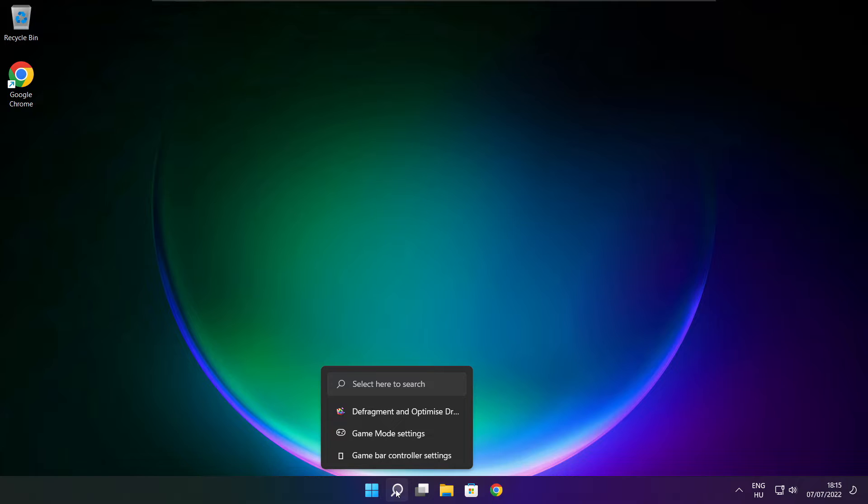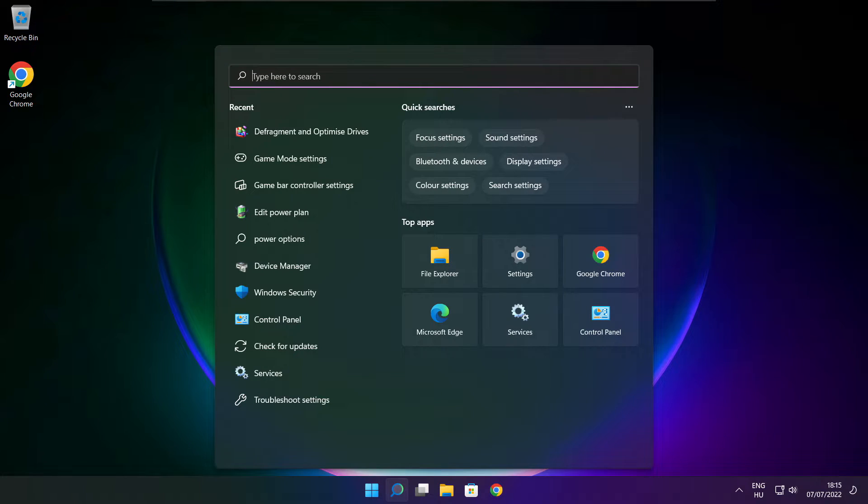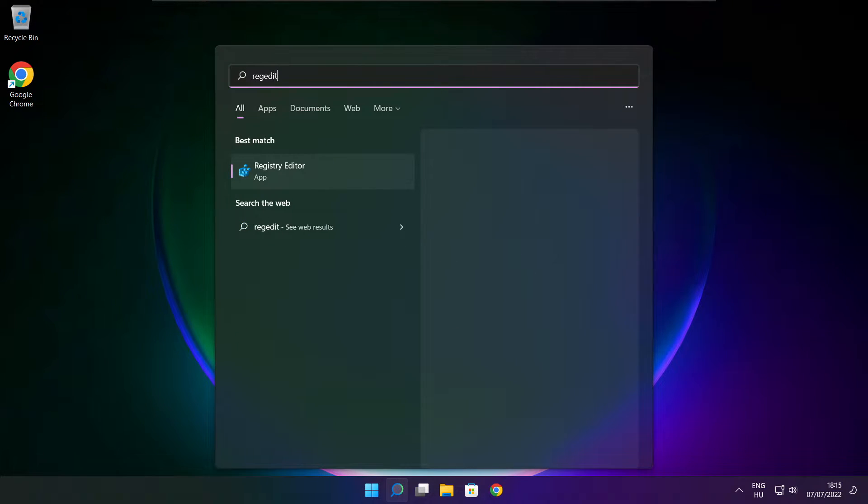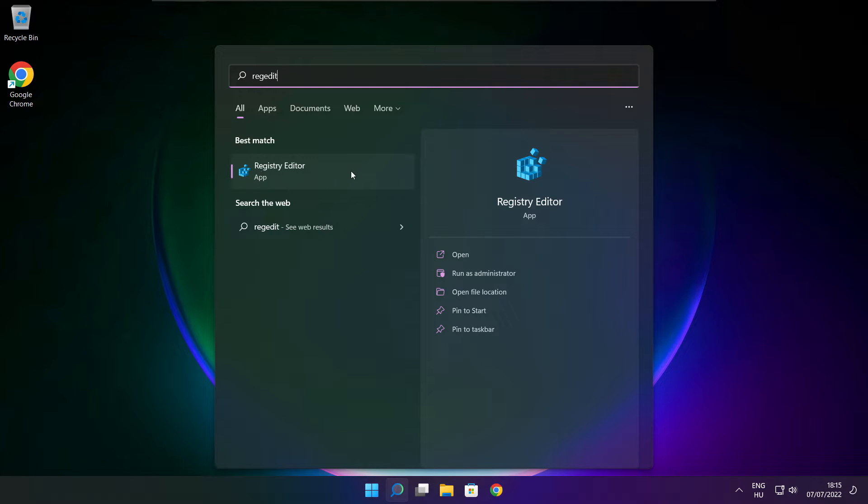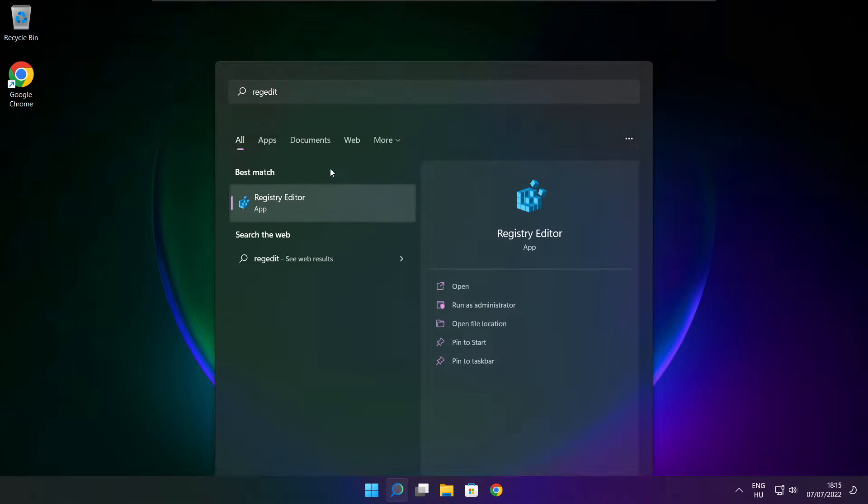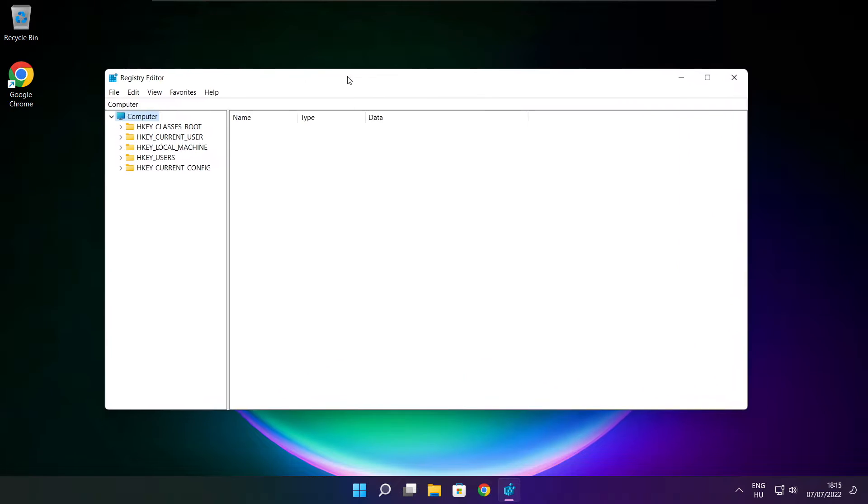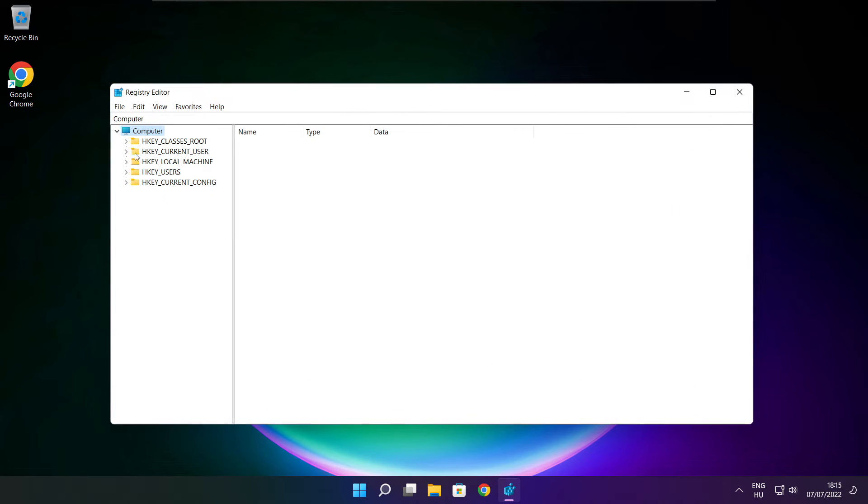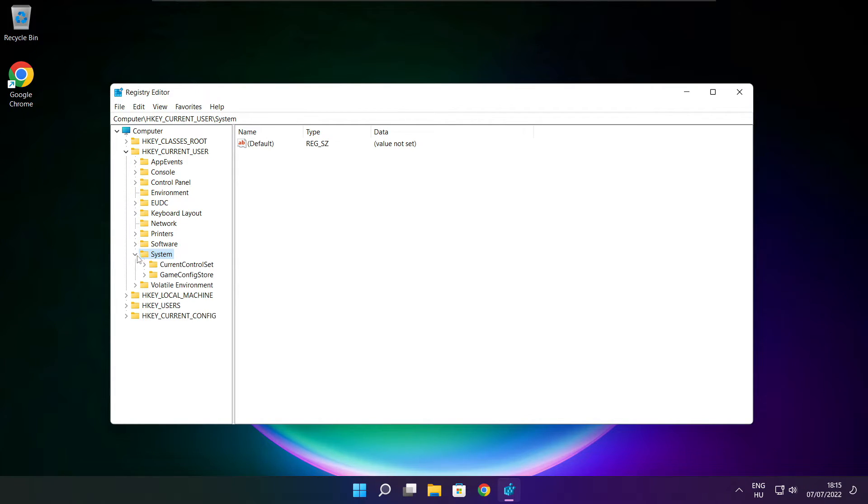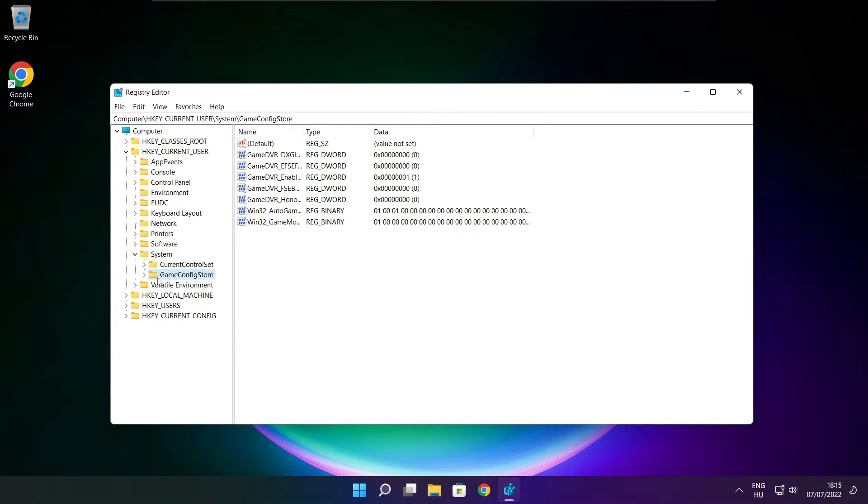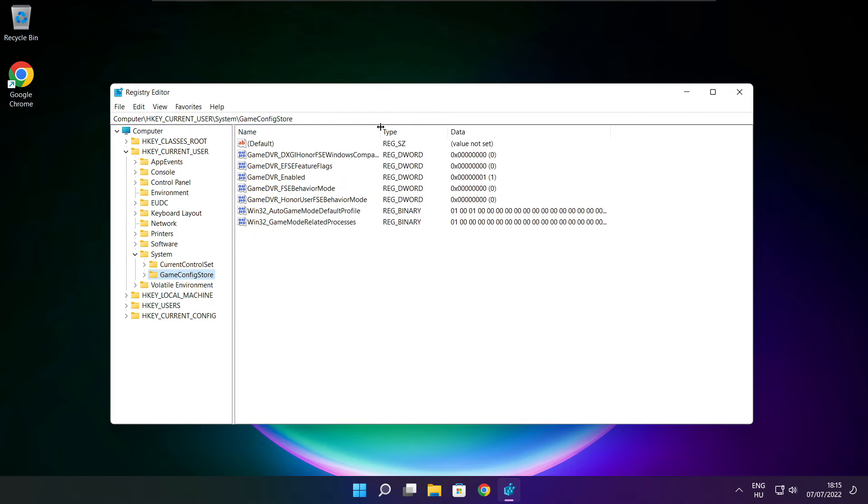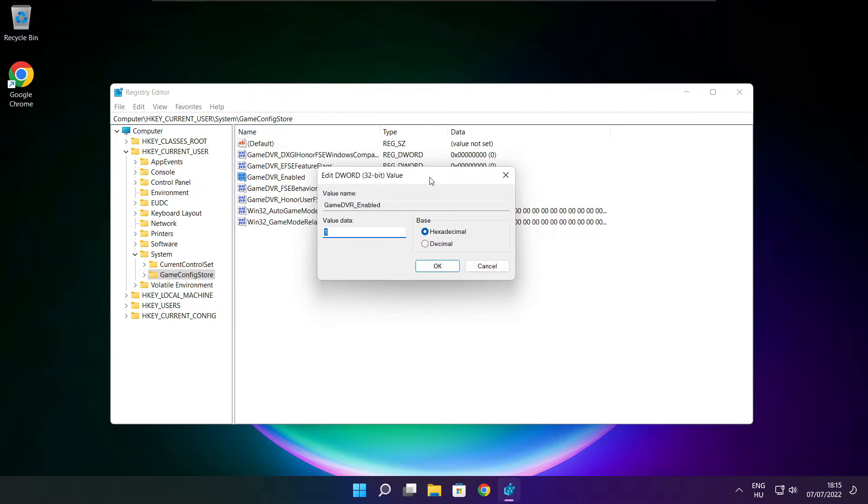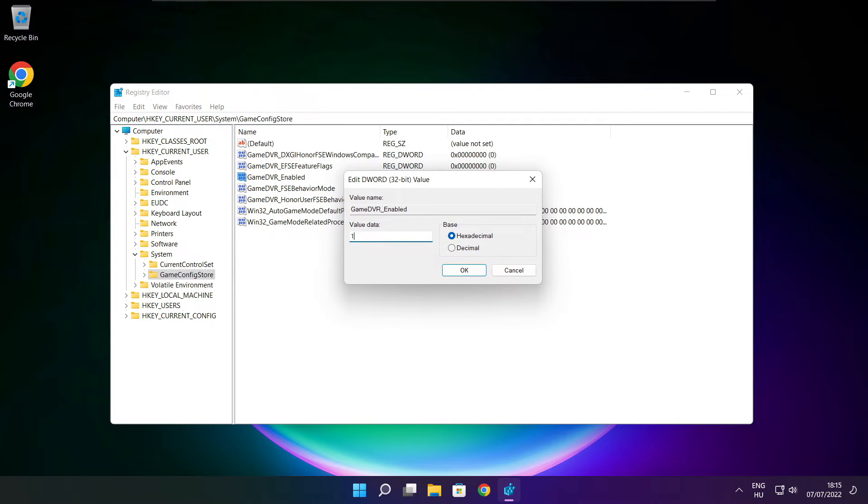Click search bar and type regedit. Select HKEY_CURRENT_USER. Select system. Select game config store. Select game DVR enabled. Type 0 and click OK.